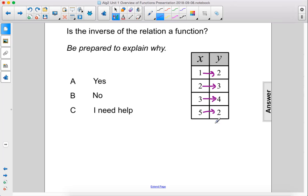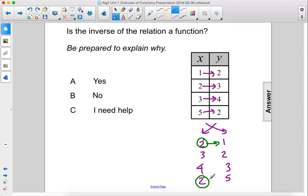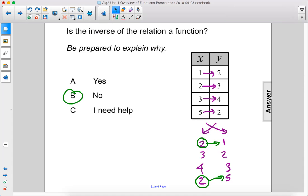However, when we look at the inverse, which swaps those two columns, we have 2, 3, 4, 2, 1, 2, 3, 5 — we do have a repeated number. 2 shows up twice, and it maps to two different numbers. So the inverse is not a function. B.